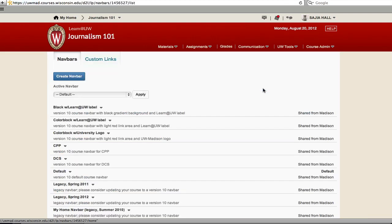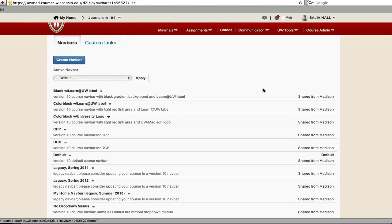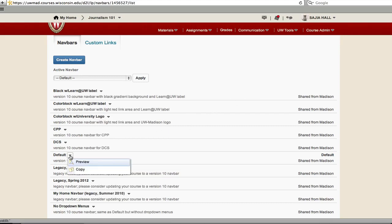On the navbars page, you will see all the navigation bars that are available to you. You can click Create Navbar in order to create one from scratch, or click the arrow next to the default navbar and then Copy to build one off the default.